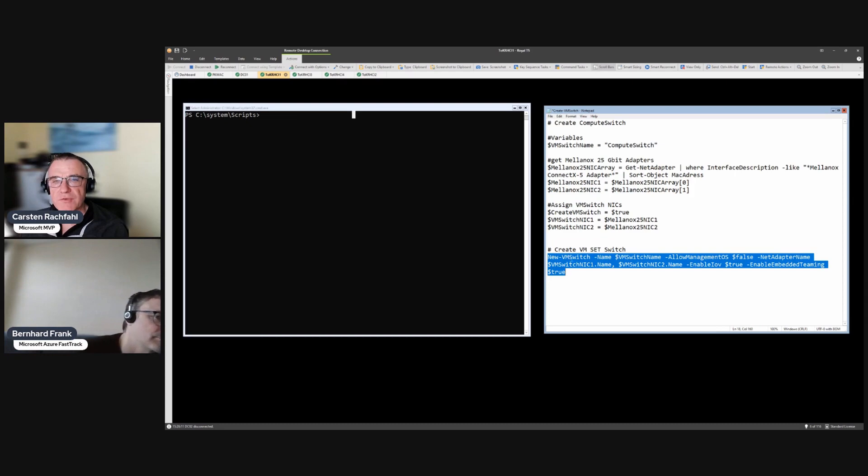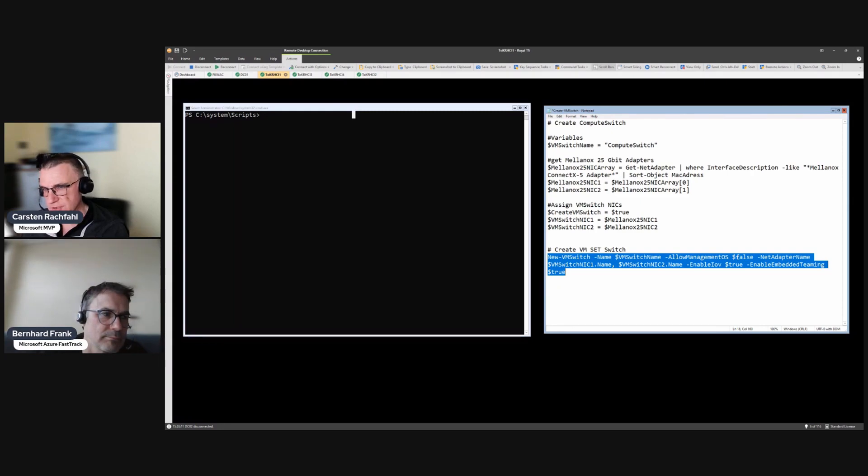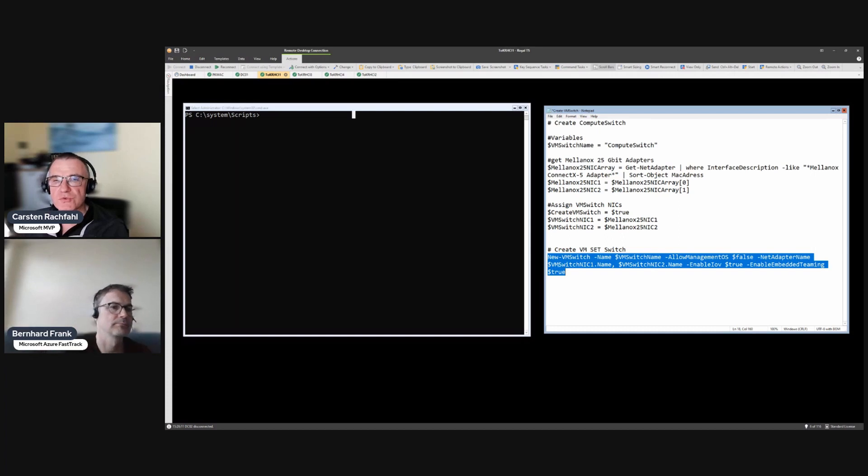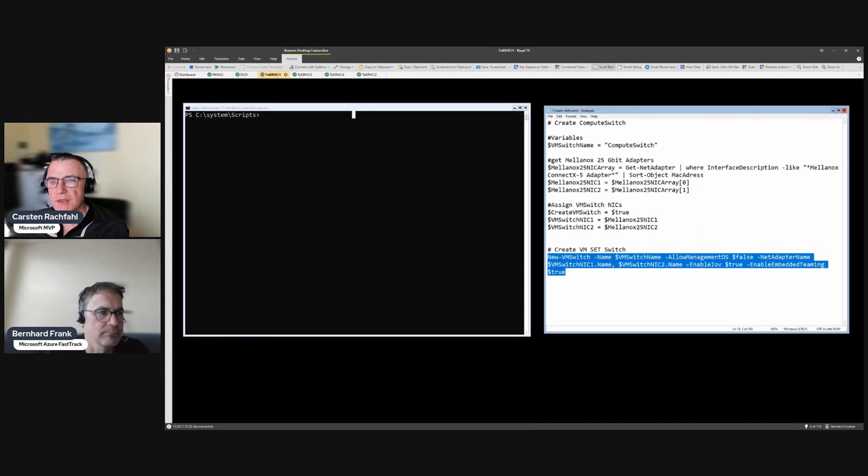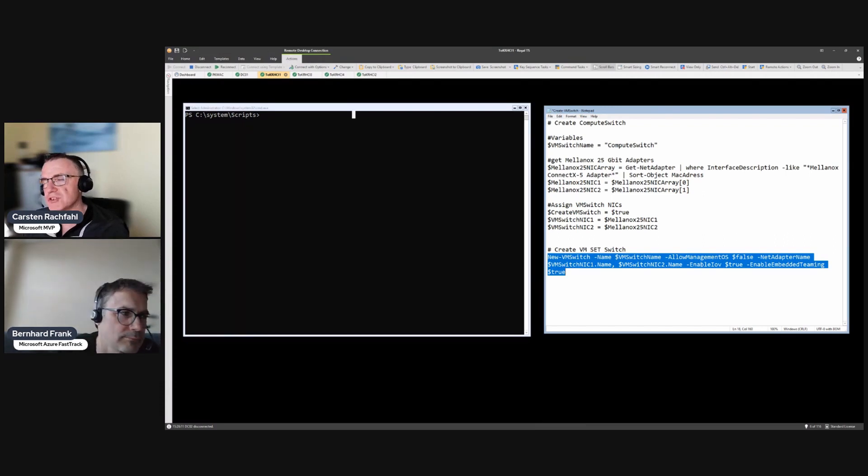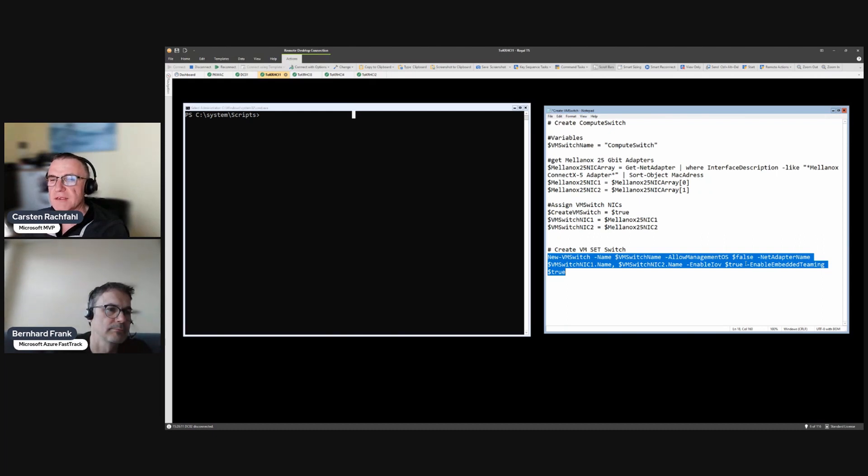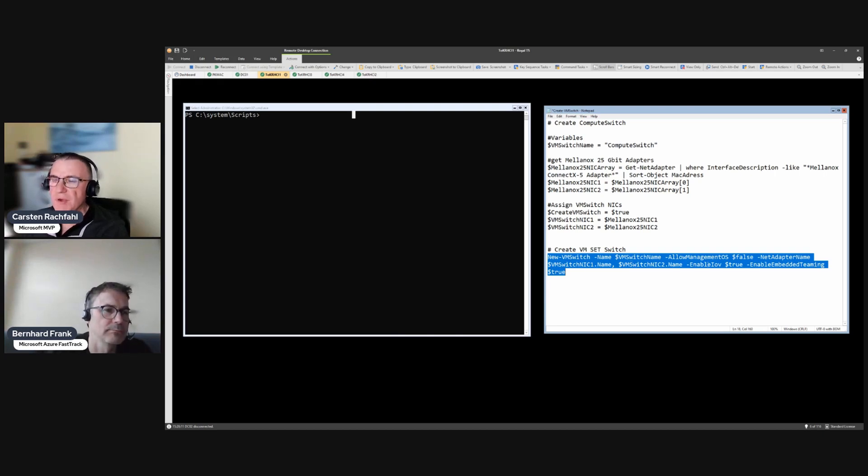And then we create with this PowerShell command a new VM switch, a switch with the name Compute Switch. We don't allow a management virtual adapter. We use those two net adapters, VMSwitchNIC1 name and VMSwitch2 name. We enable SR-IOV with that, we get additional functionality in the virtual adapters, and we add the command enable embedded teaming.